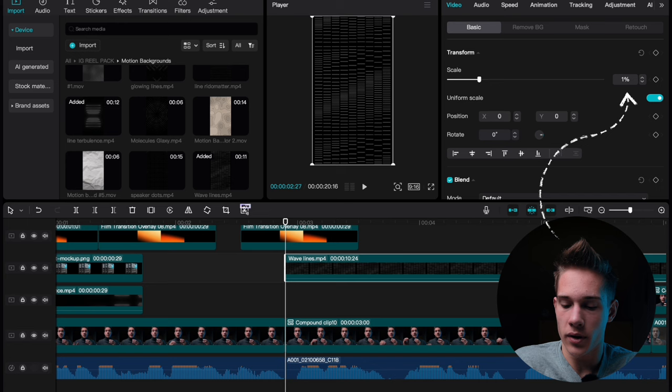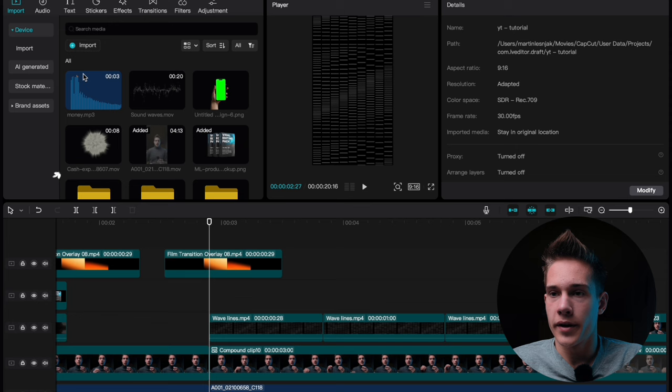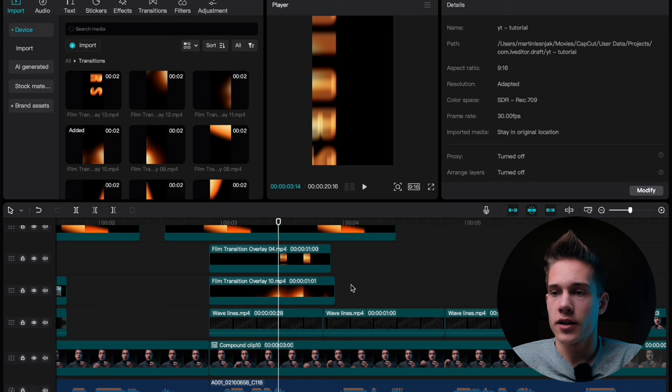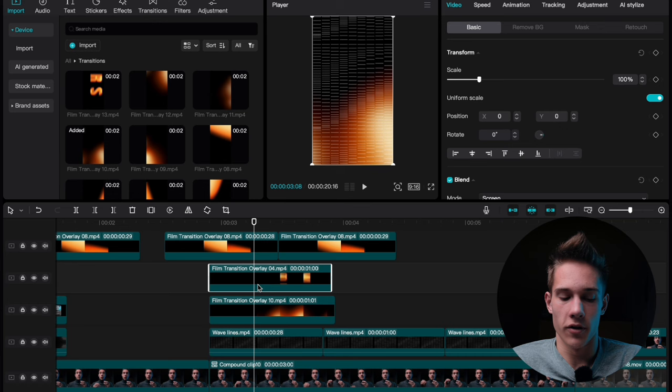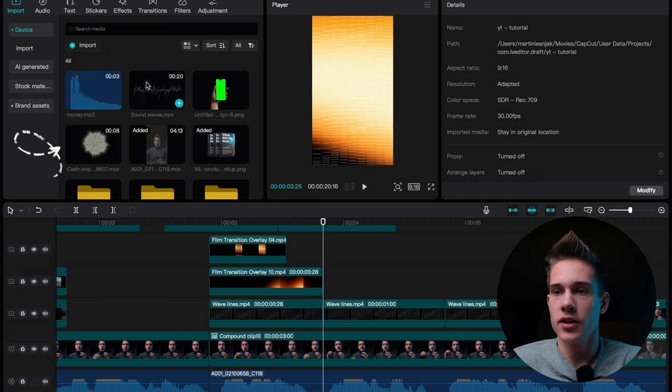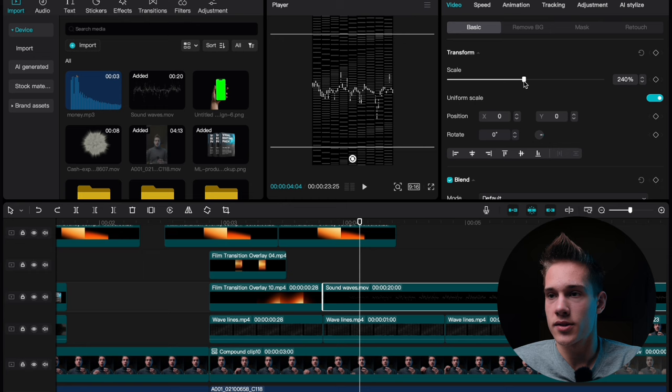Scale it up to 105%. Now do a cut on every new sequence when I start talking. Go back to the media panel, click on transitions and drag and drop 3 transitions on the timeline. Select both transitions and under the blend mode choose screen. Now just trim it so it will fit perfectly. Delete this part, drag it till the beginning and delete this leftover part. Now go back to the media panel and search for these sound waves. Drag and drop it on the timeline. Scale them up to somewhere like this and just trim them right here.